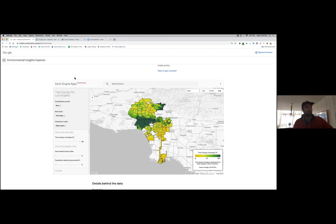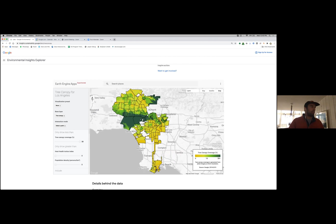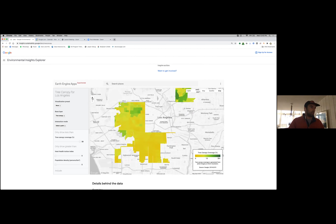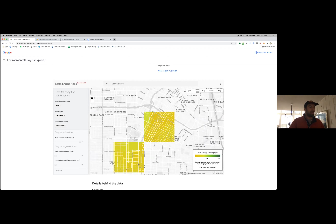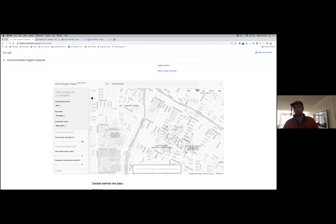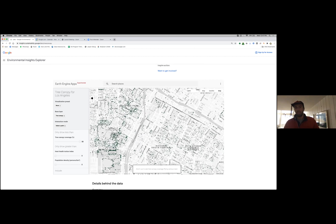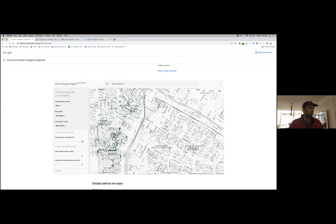We threshold at 50% — any confidence score of 50% or greater is categorized as tree canopy. We then compute census tract-level aggregates across the city of LA so that at a high level the user can see how tree canopy cover is distributed across the city. If the user zooms in to a particular neighborhood, we swap those tree canopy cover aggregates for the individual tree canopy footprints across the city.